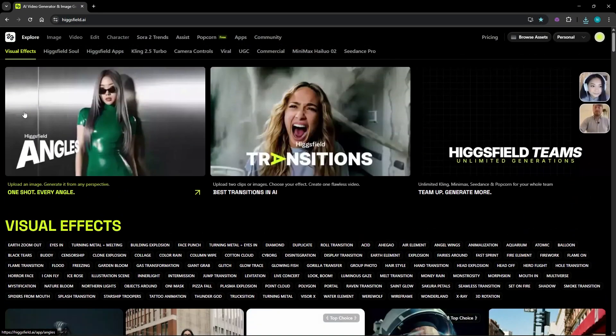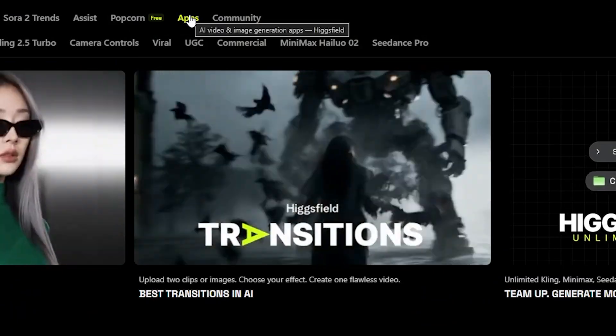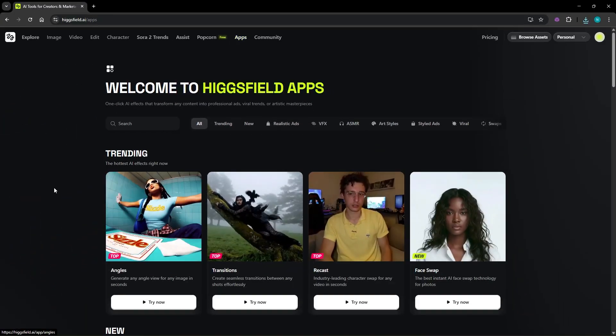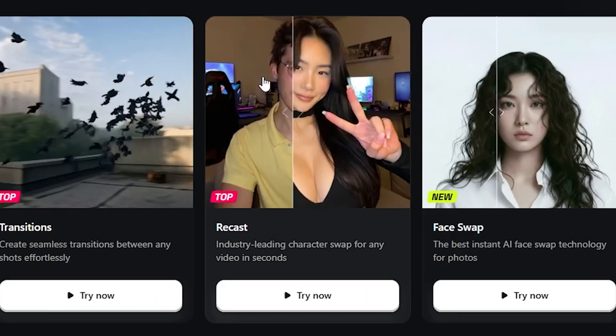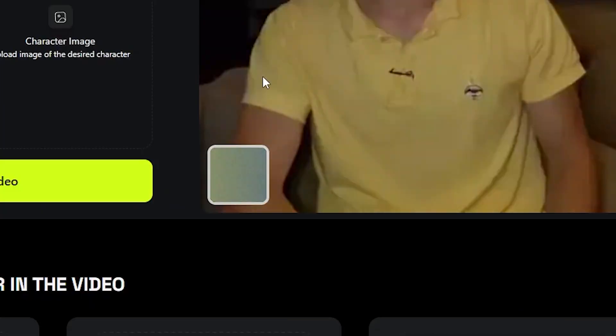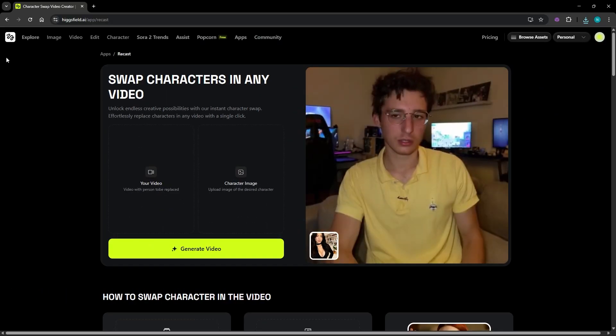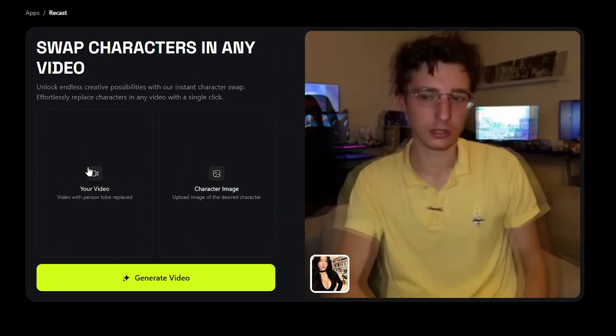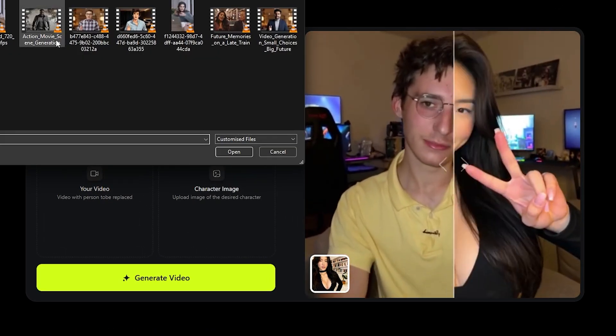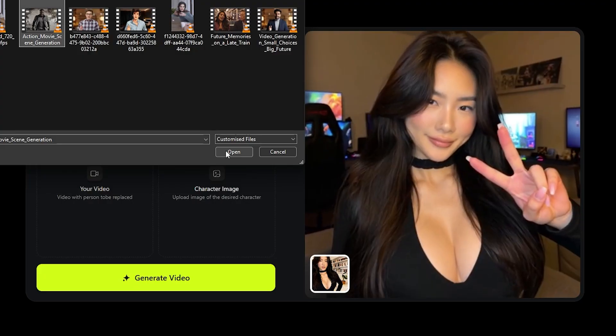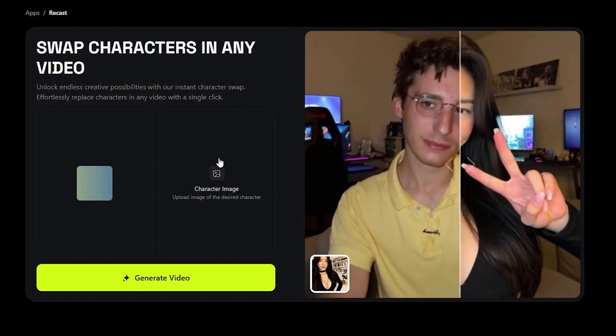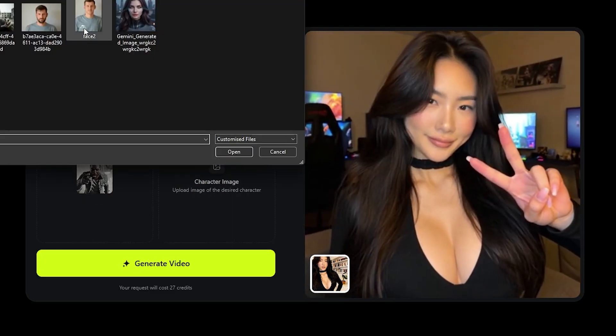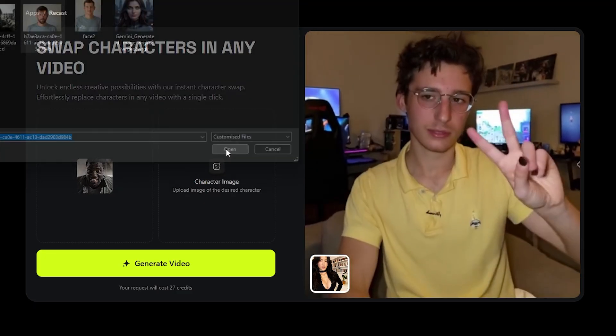To get to Recached from the home page, just click on the Apps tab. You'll see a bunch of options pop up but for today we are focusing on Recached. So go ahead and select that. Once you are in, upload your video. In my case I am uploading the action scene with the dialogue. After that, upload the character image we just created using Nano Banana.